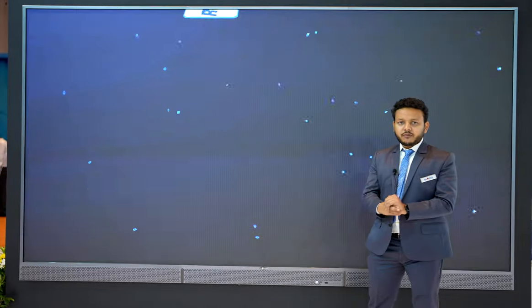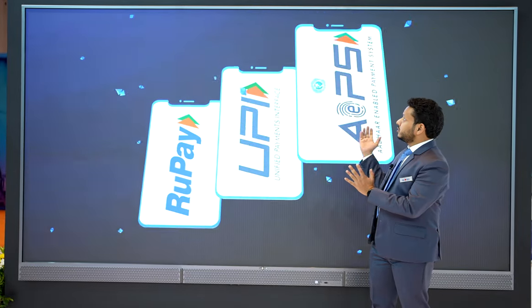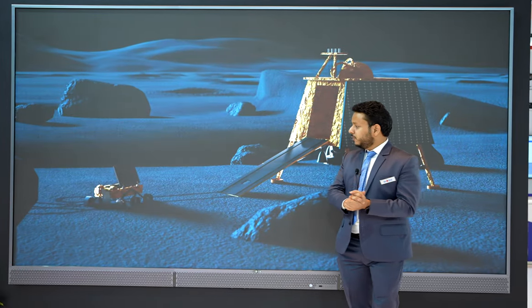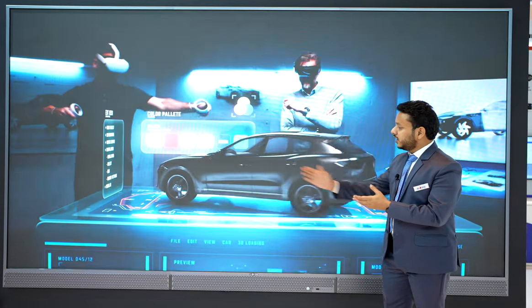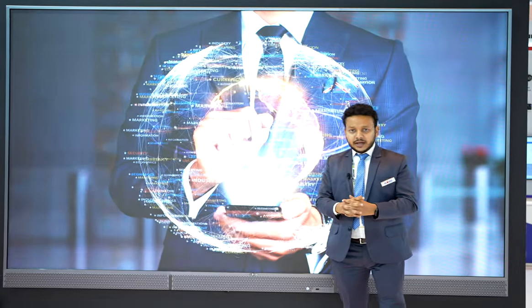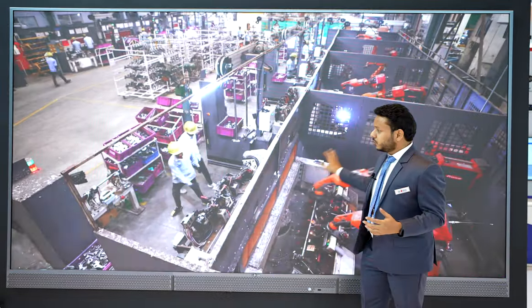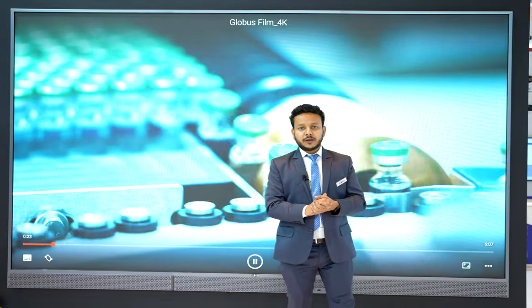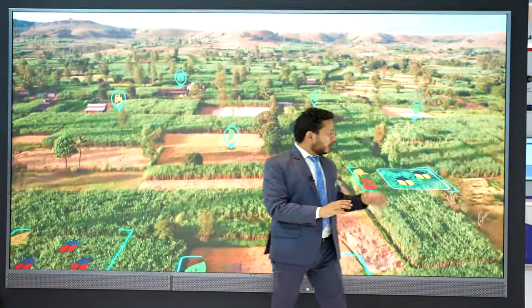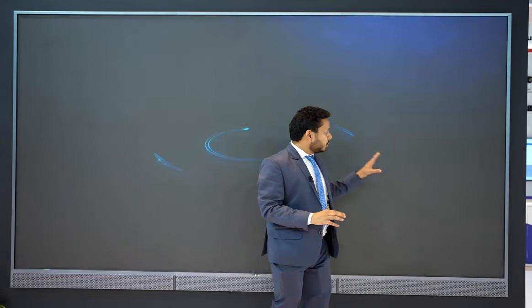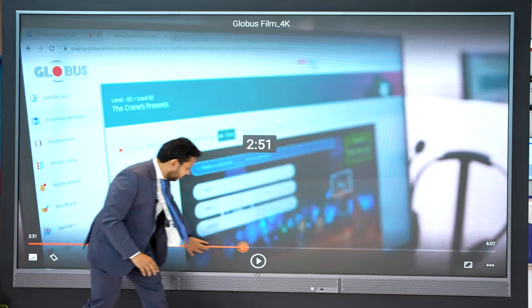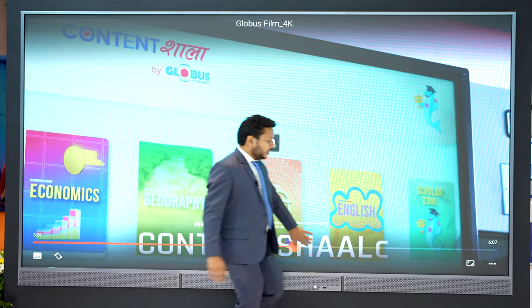I'm going to demonstrate one of our products known as the all-in-one LED. This is a 130-inch diagonal touch-enabled LED screen. As we're aware, LED screens can display information in high contrast and high-quality resolution, and this one allows you to interact directly with your finger.